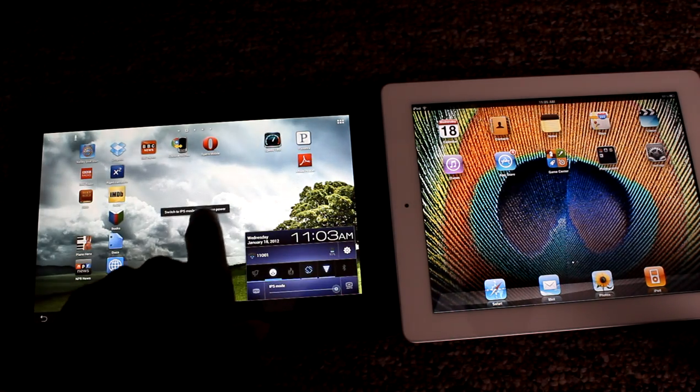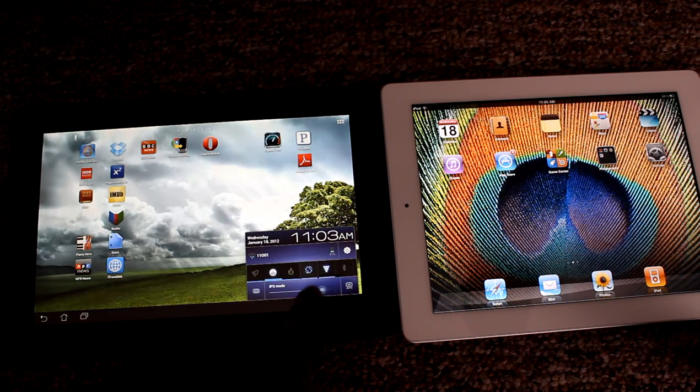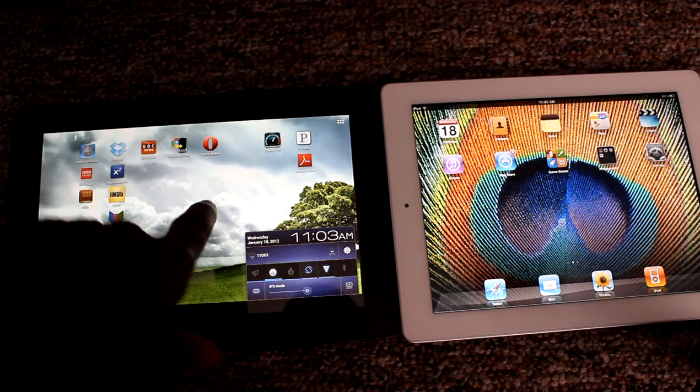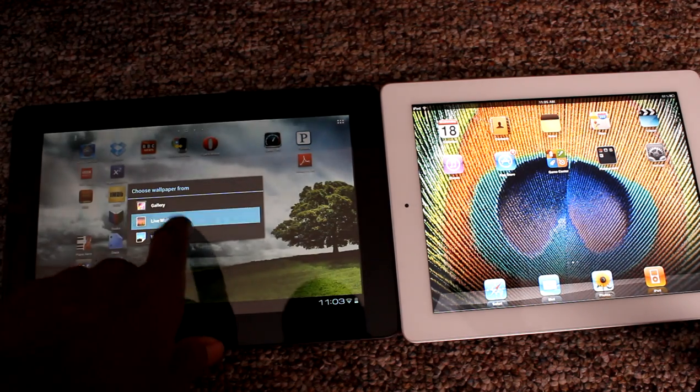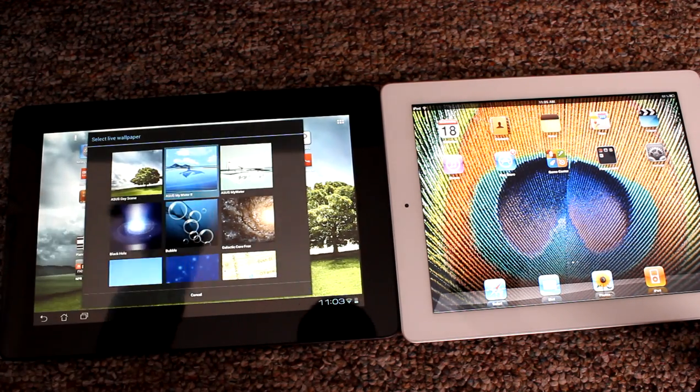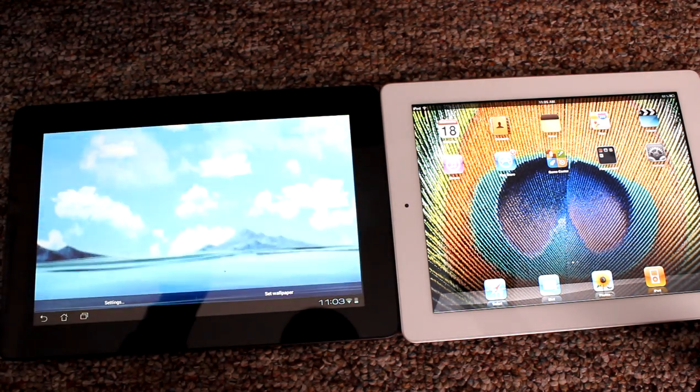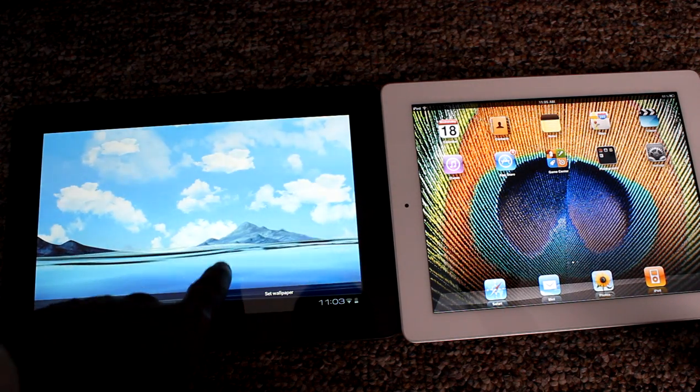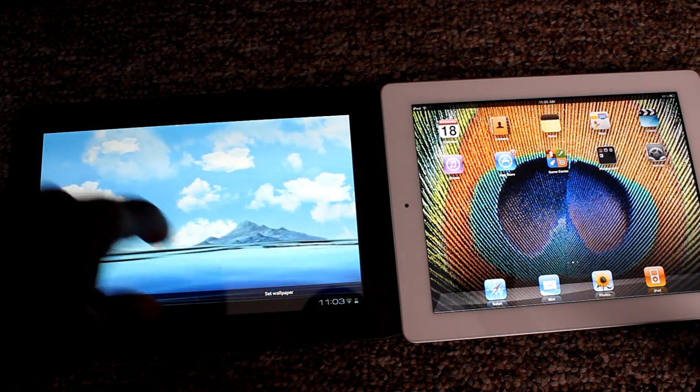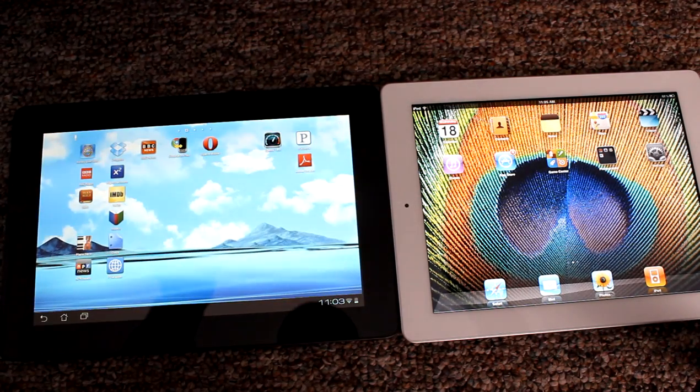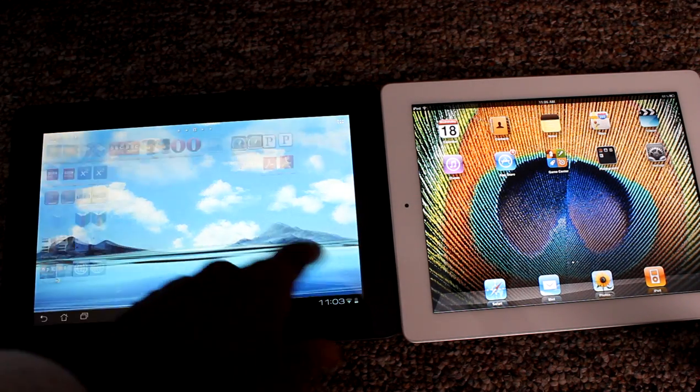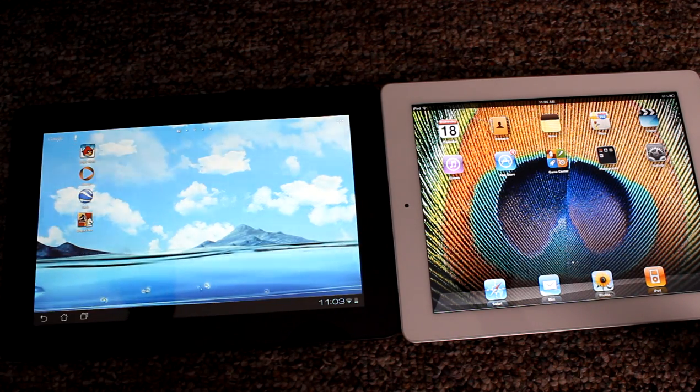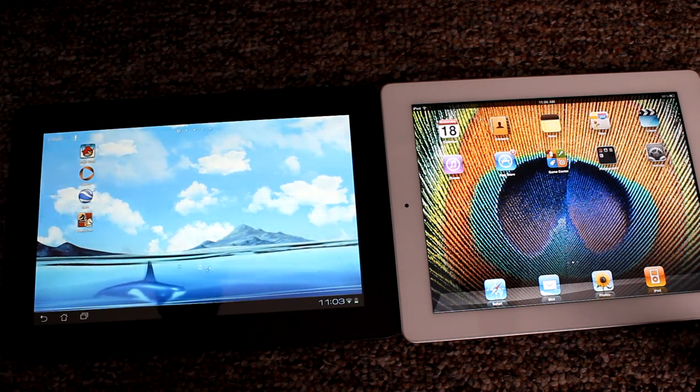I'm going to turn off the Super IPS display. You can have live wallpapers with the Asus, so I'm going to put on the wallpaper with the whale swimming back and forth through it. Set that as my wallpaper. All right, now you have a little whale going back and forth every now and again. So that's a pretty neat aspect.